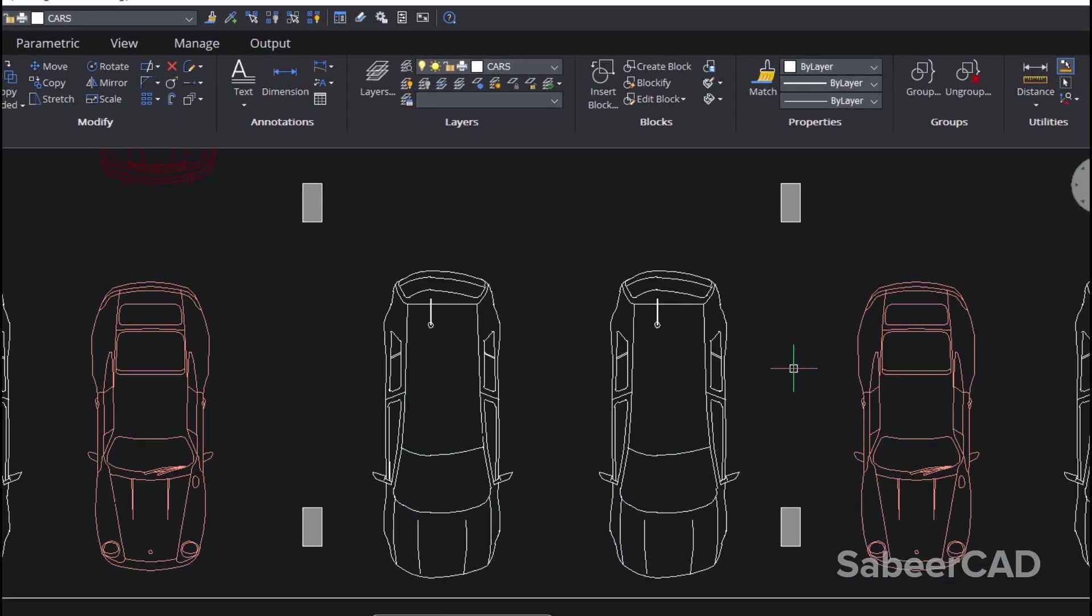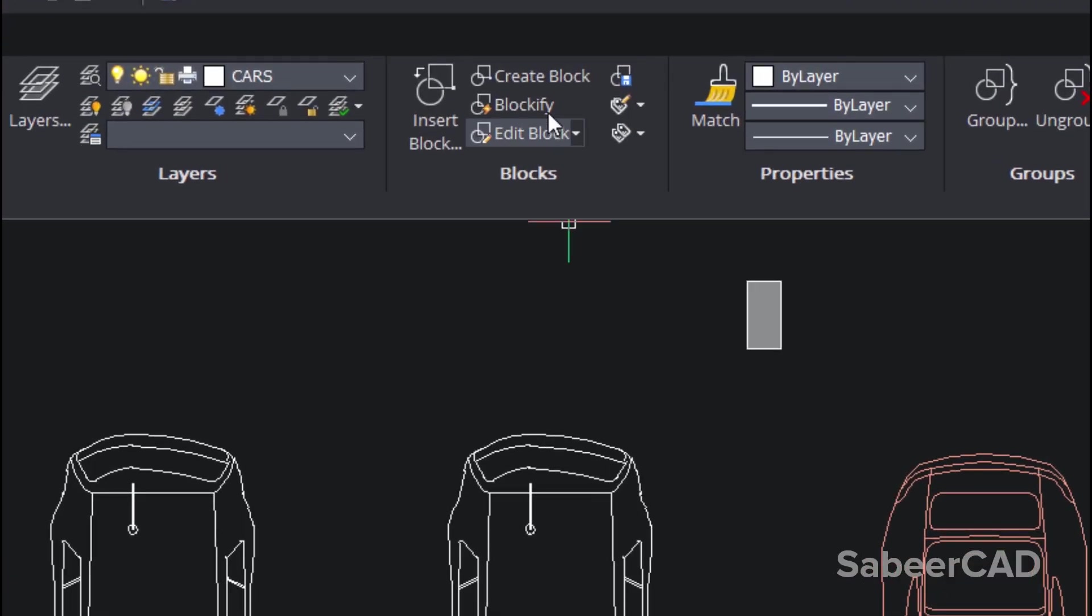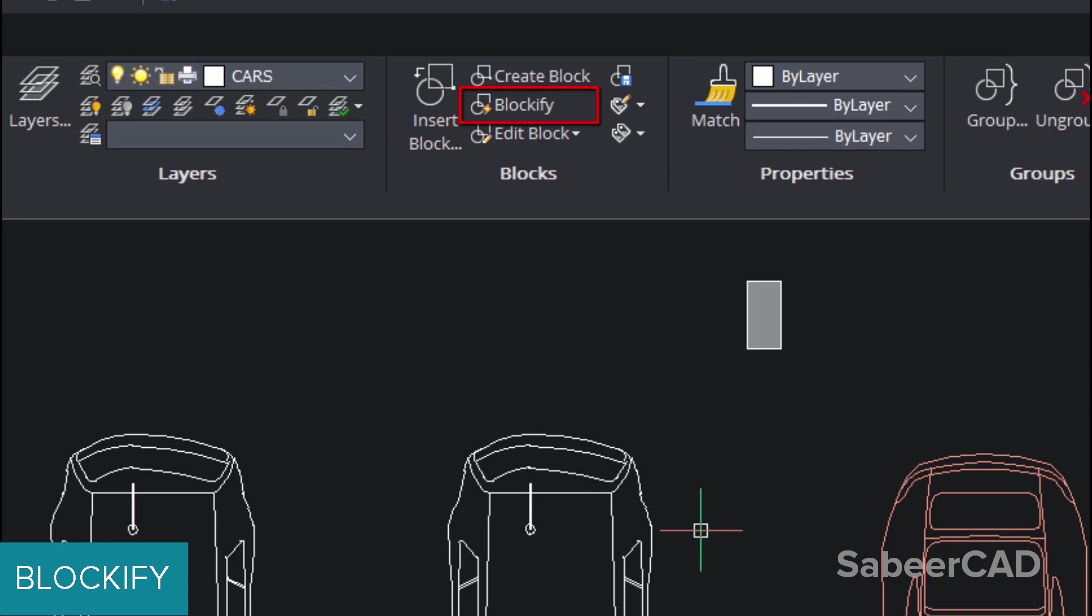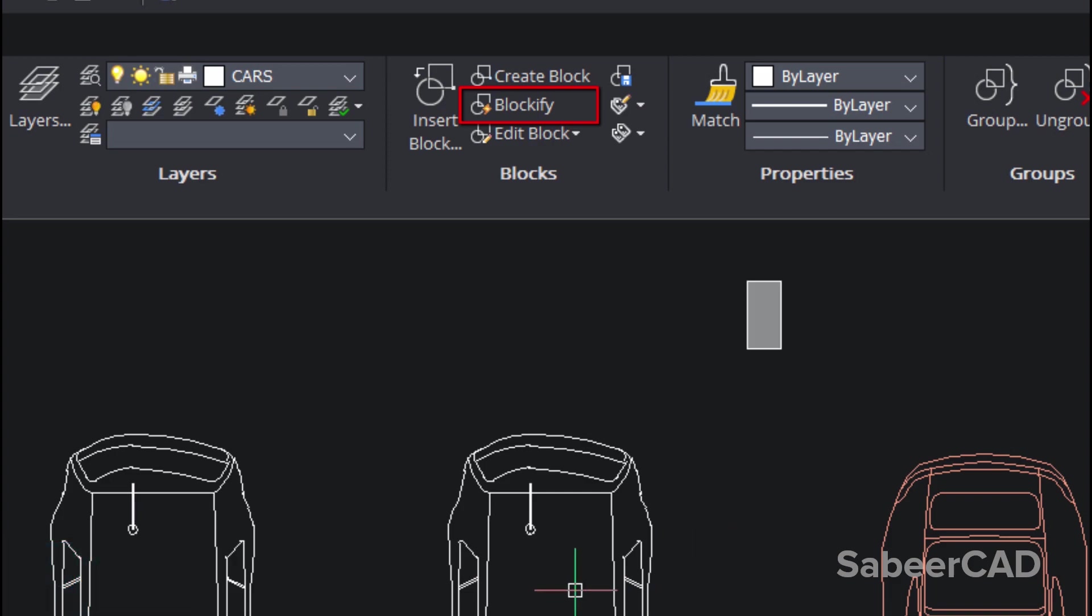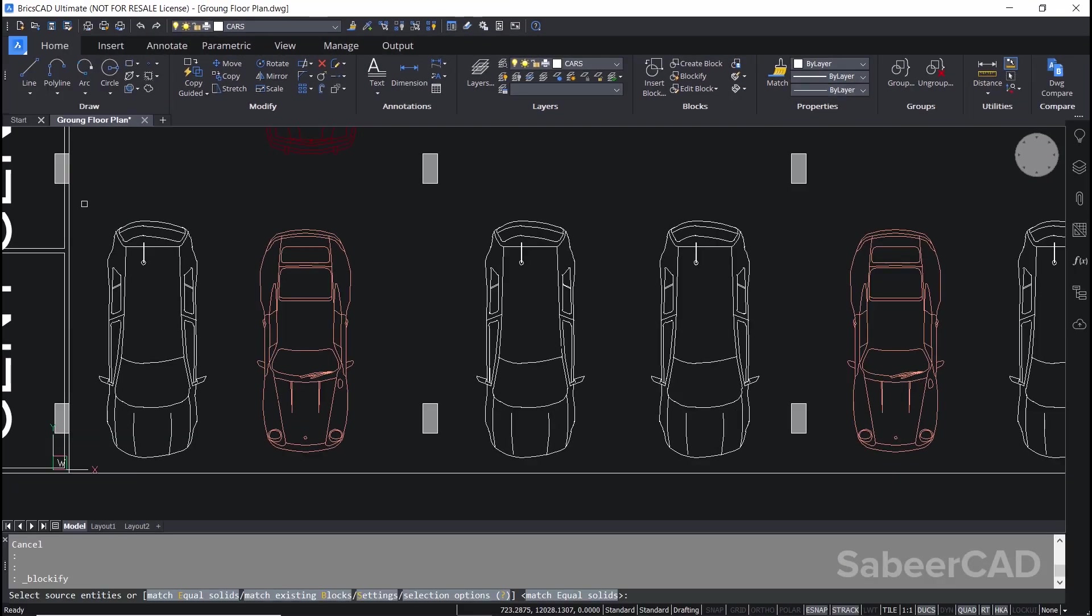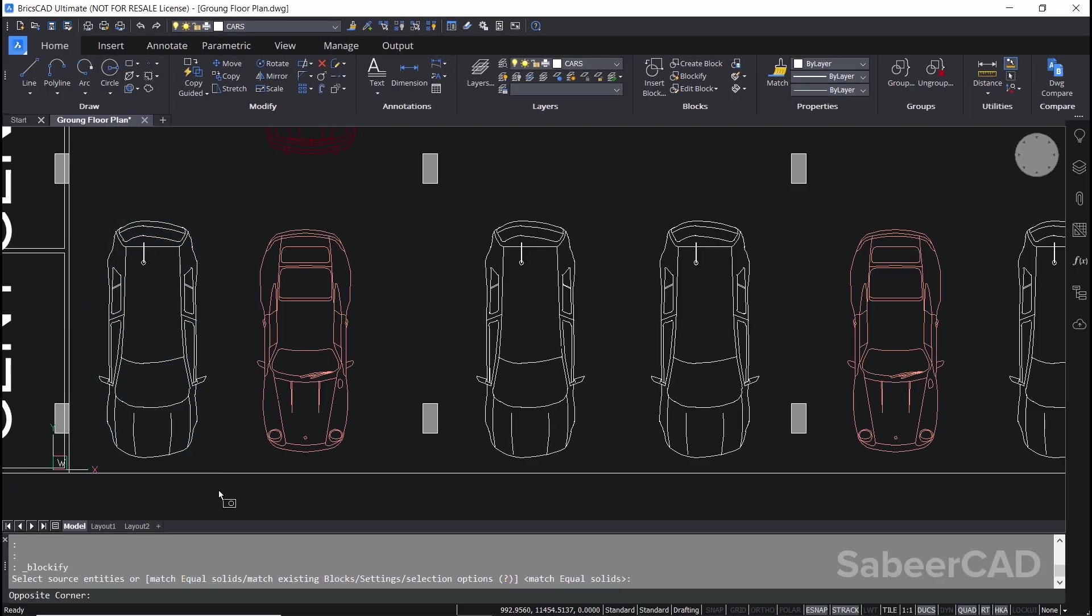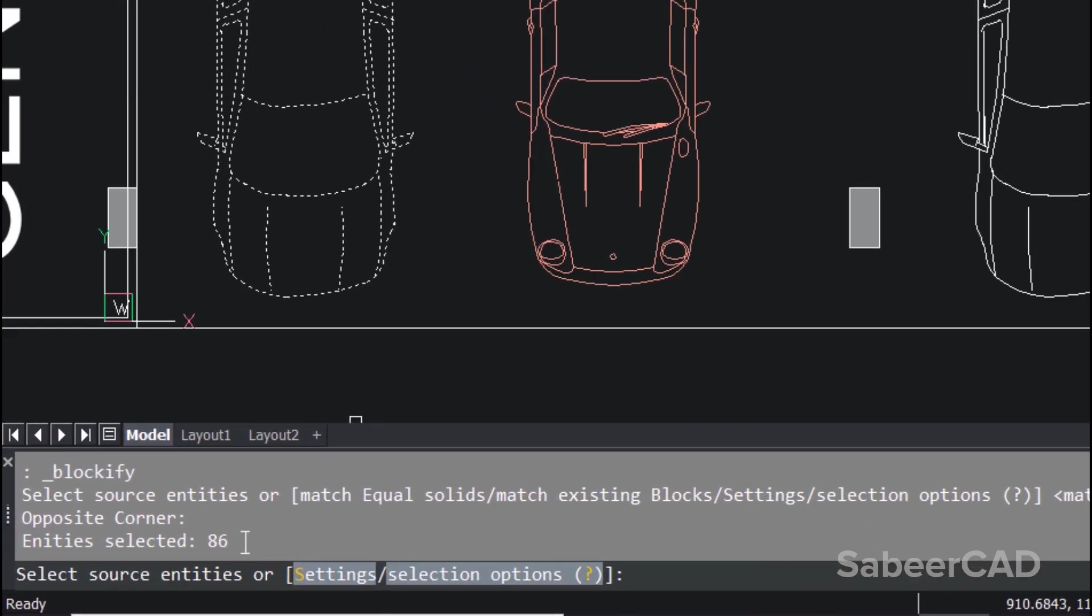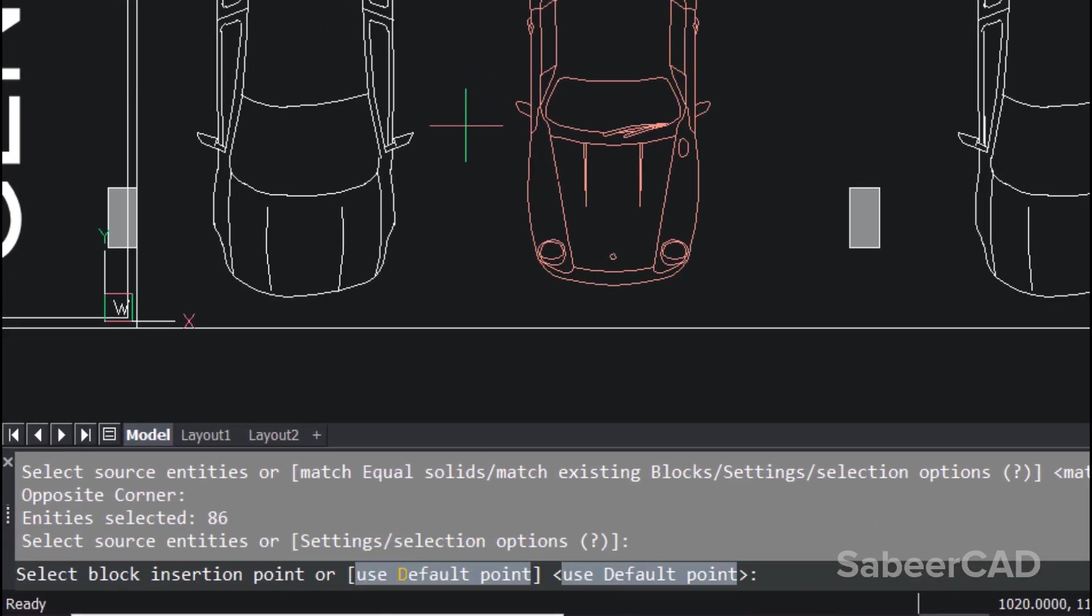Now I'm going to invoke the blockify command in the blocks panel. This command looks in the drawing for repeated geometry and converts instances of this geometry into blocks. I'll click on blockify and select all these entities using a window. 86 entities are identified. Give enter.